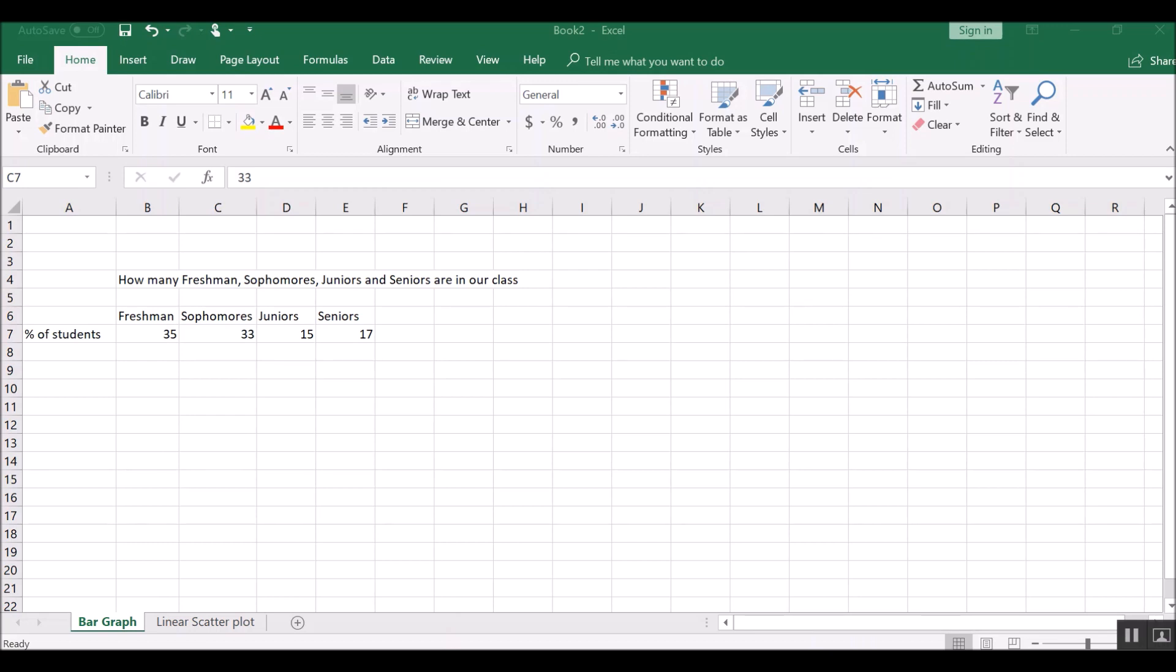Once you've got Excel installed on your computer and you open it, you'll see a bunch of columns that are labeled A, B, C, D, E, F and rows that are labeled 1, 2, 3, 4. And let's say you have some data and you want to produce a bar graph. You put the different categories of data in the columns and the data in the rows.